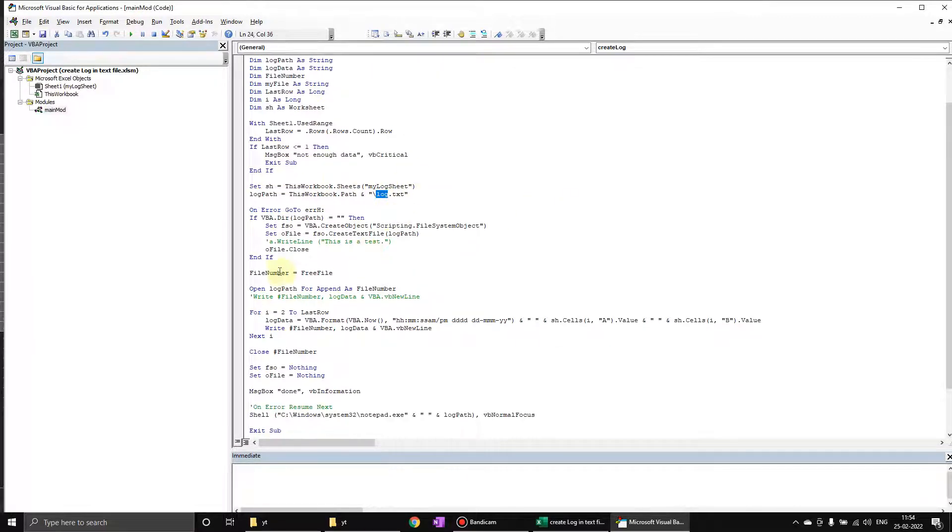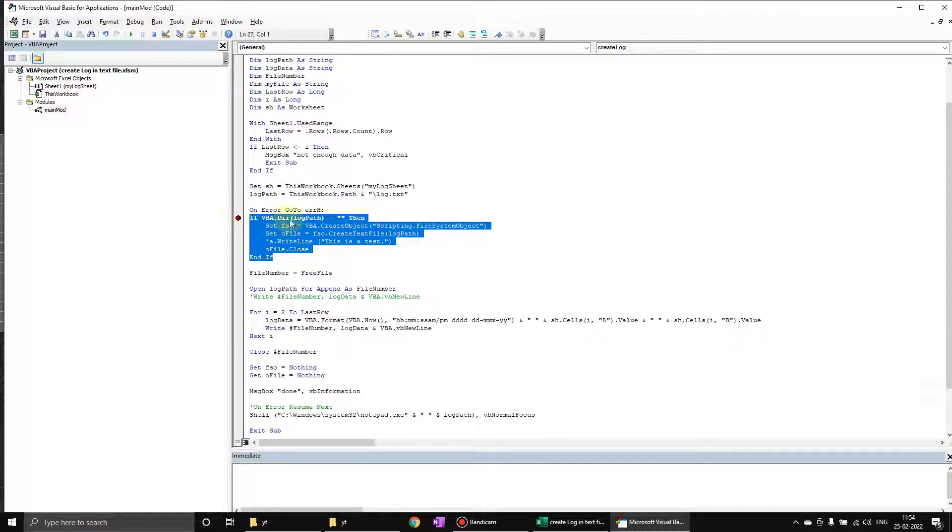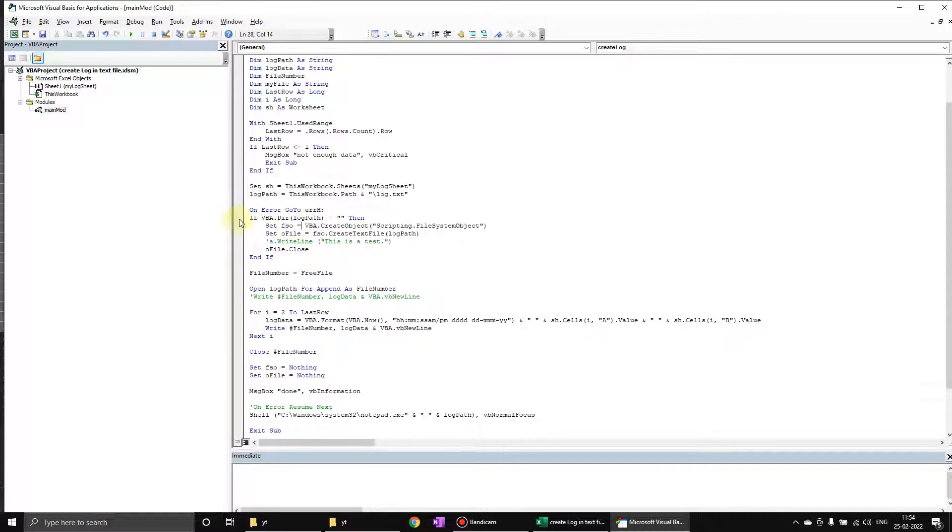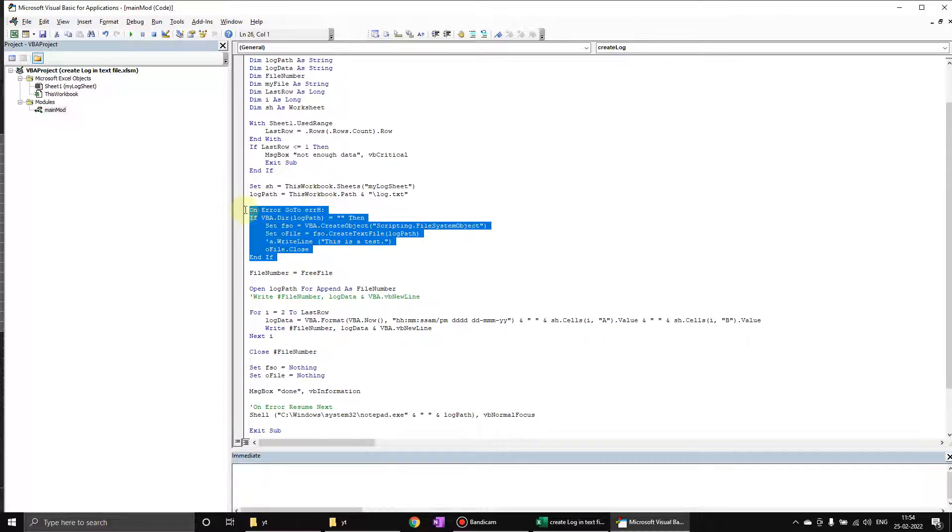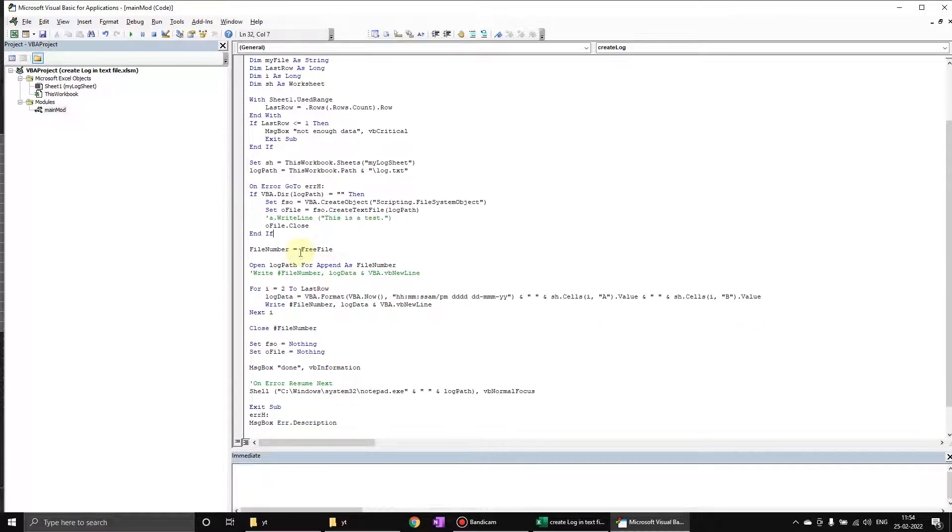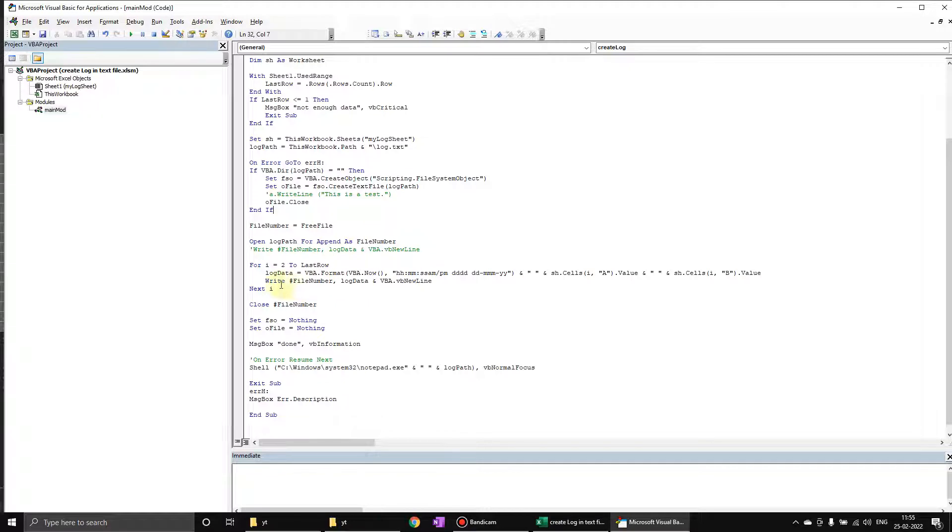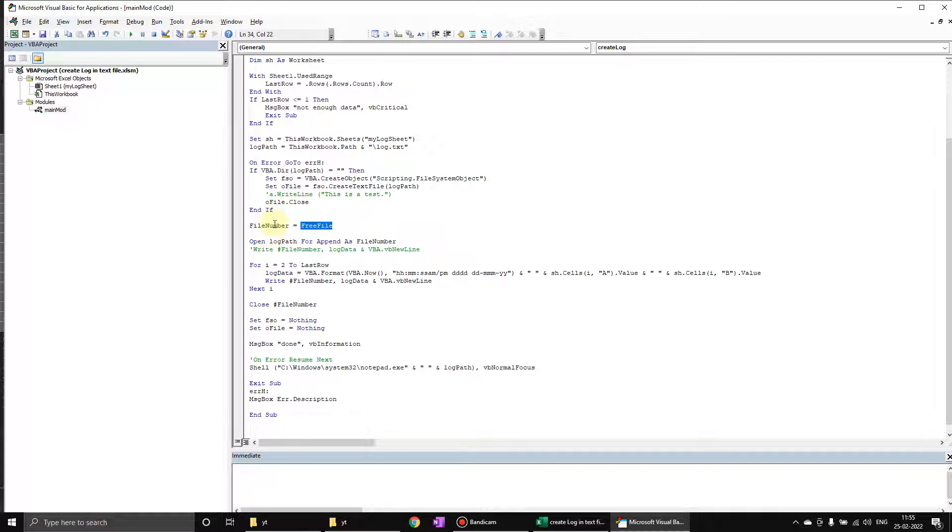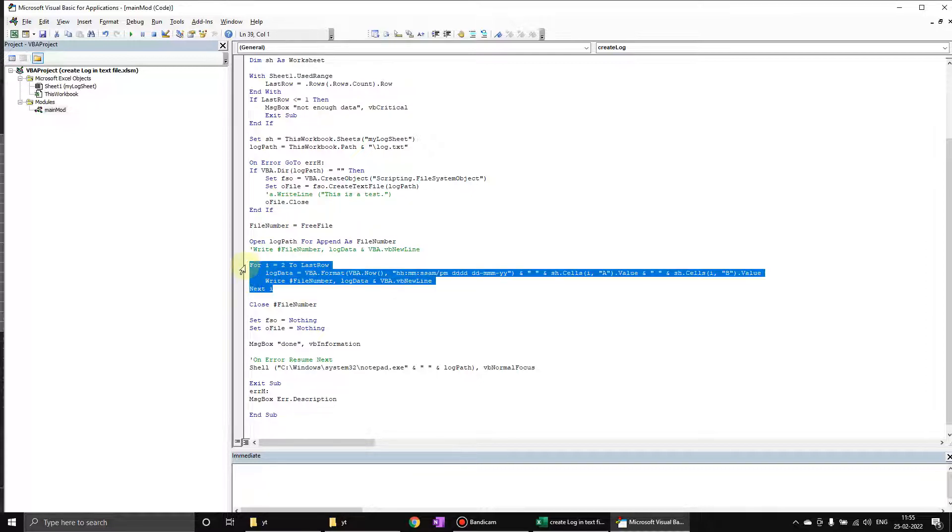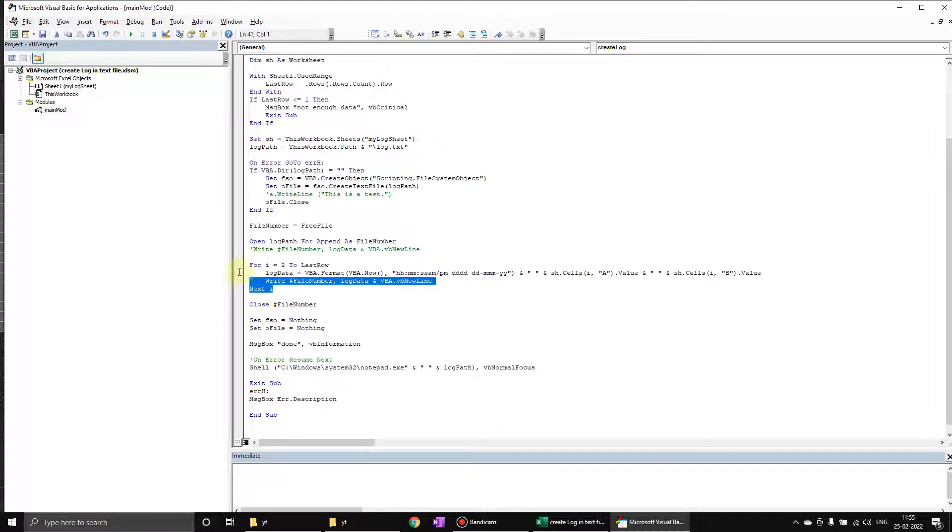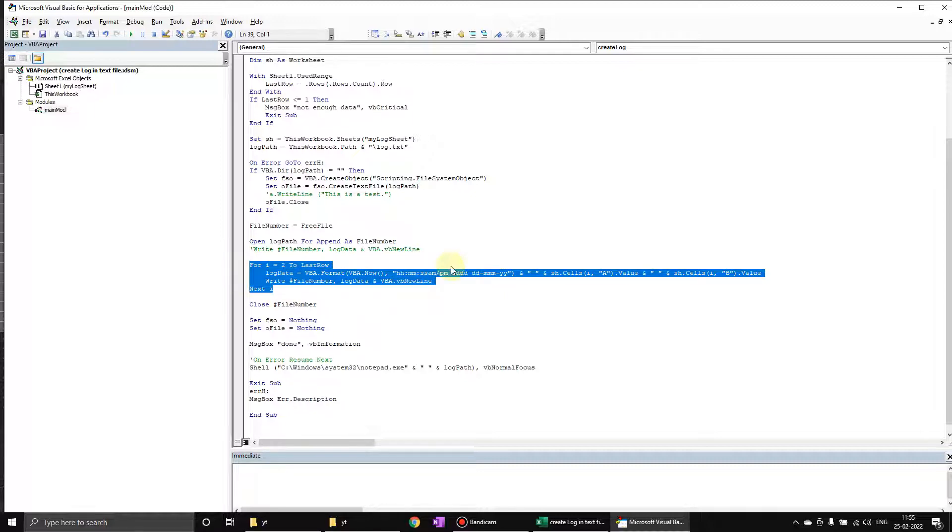After that, we are creating a notepad instance, and then we are finding the free file and assigning the free file number to a file number variable.